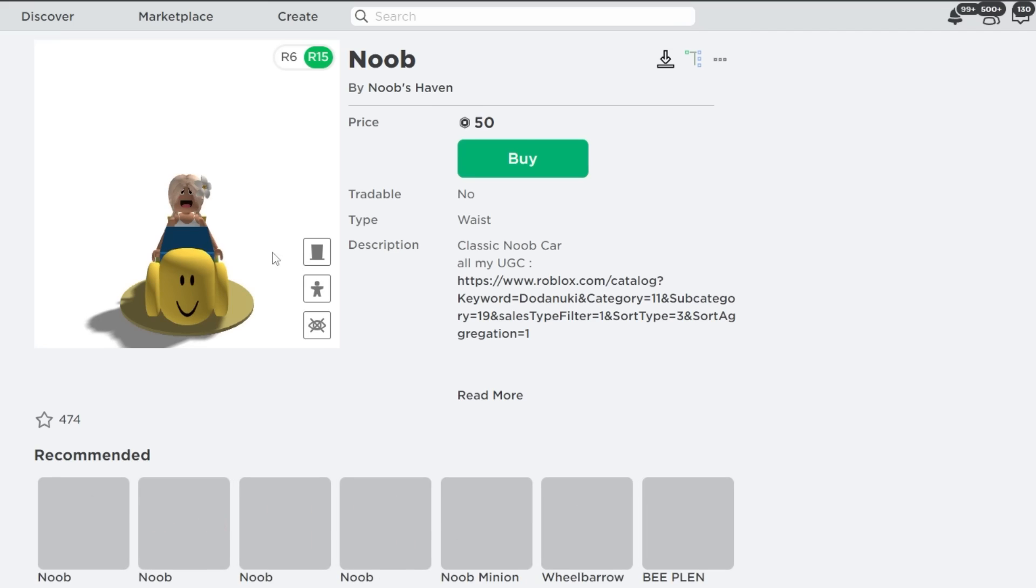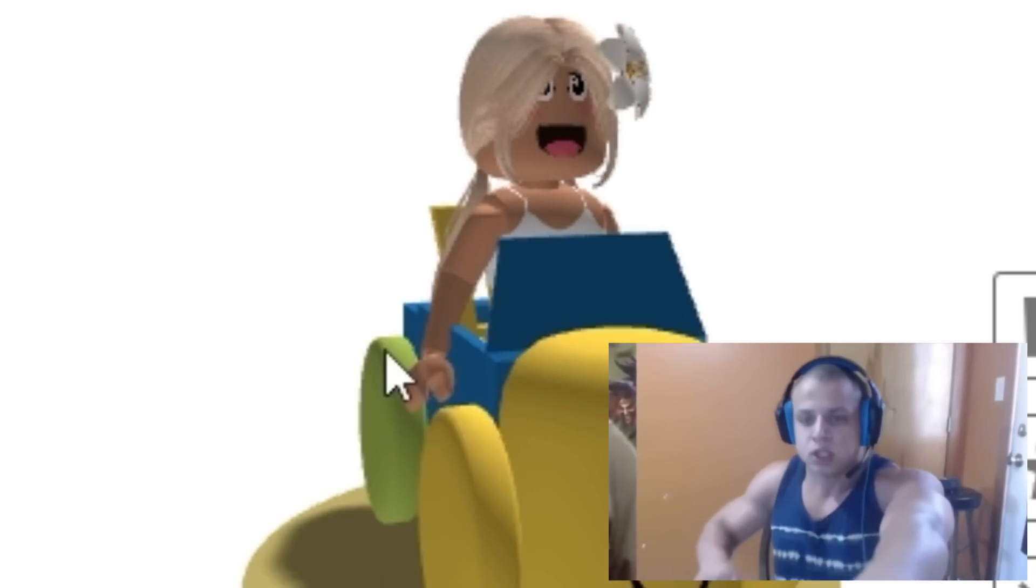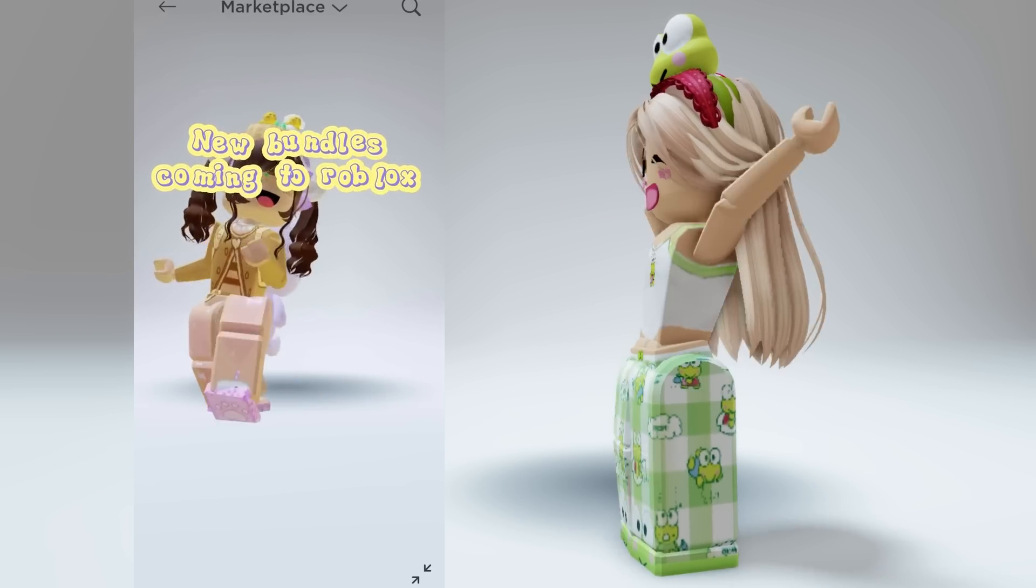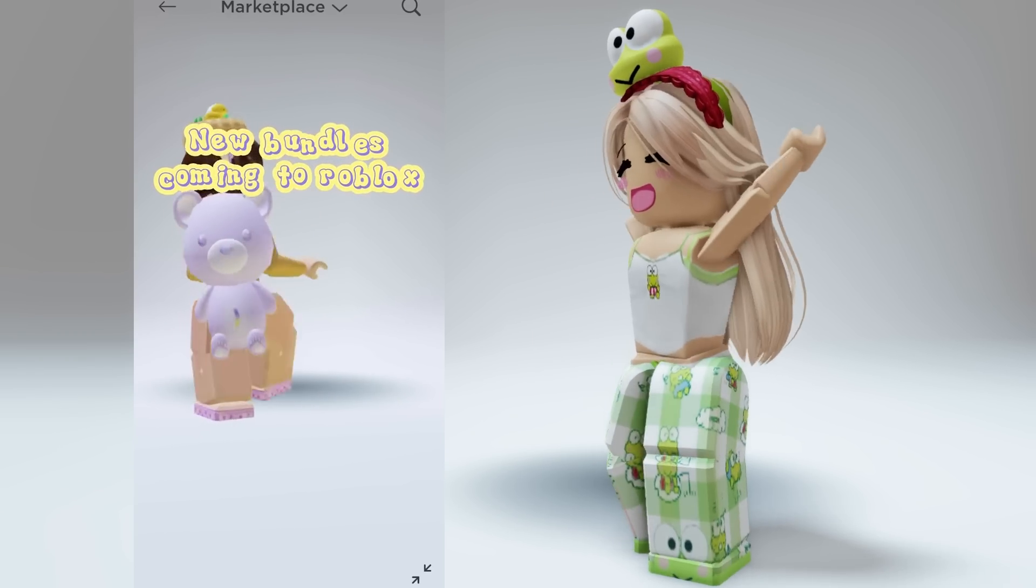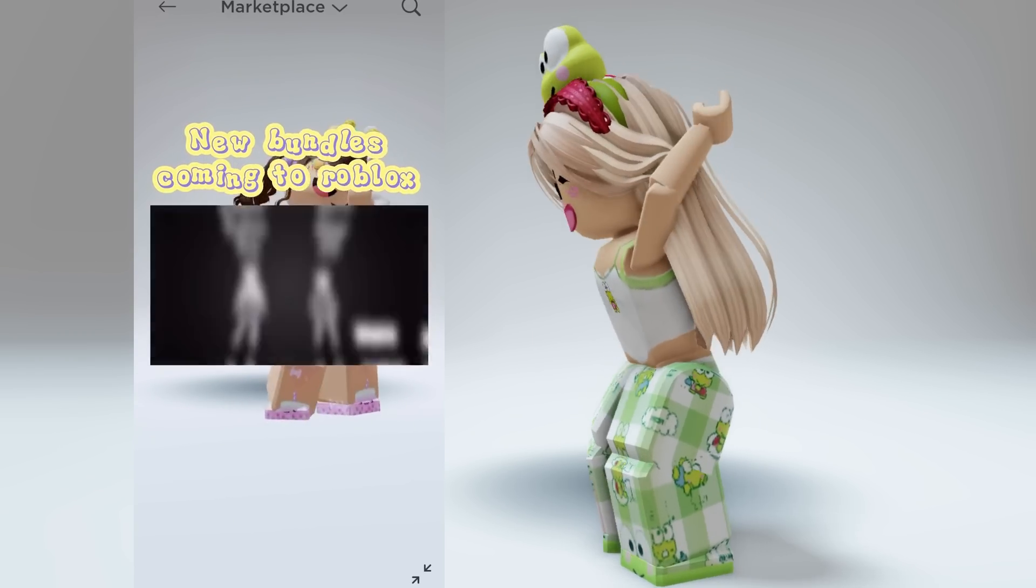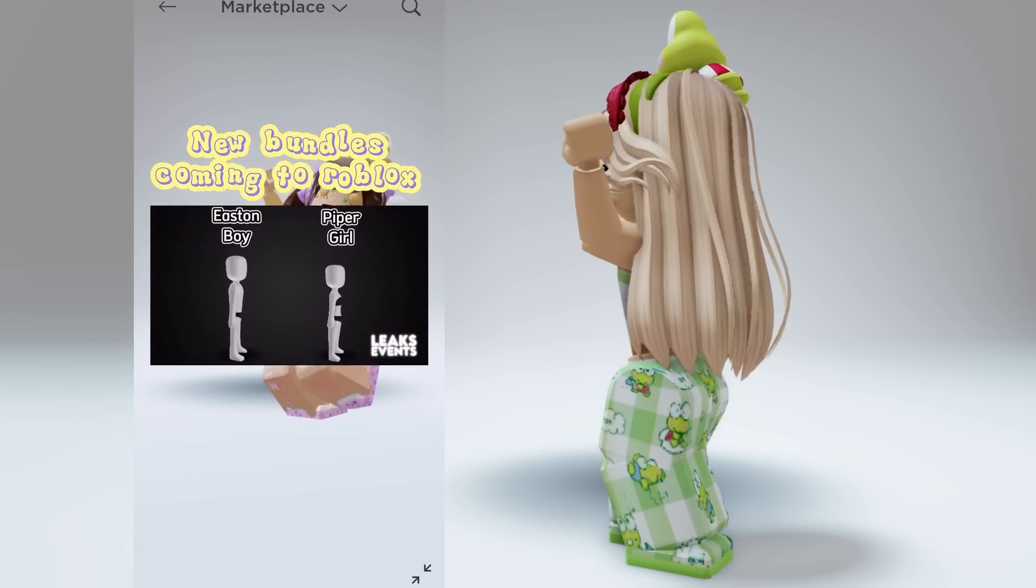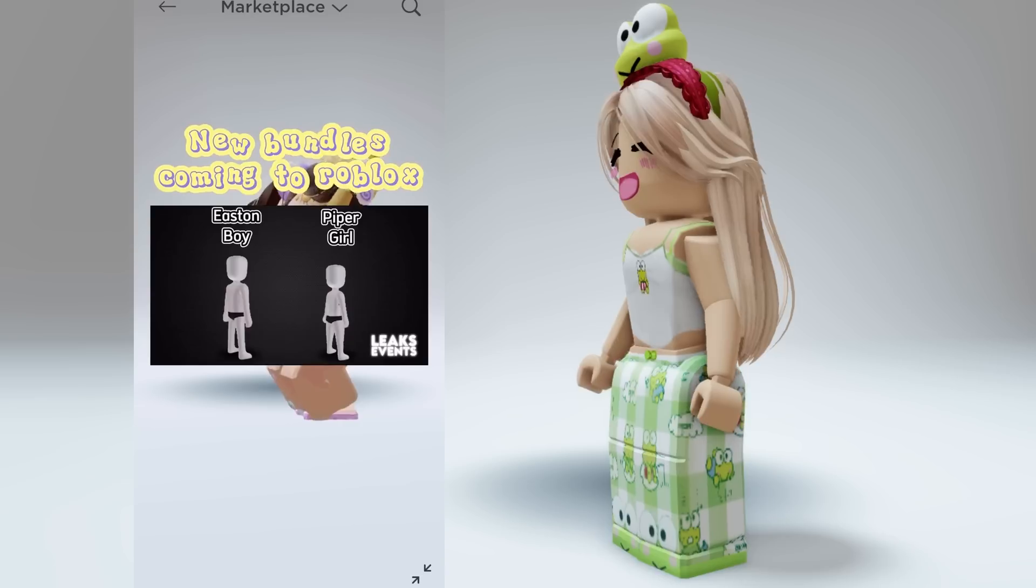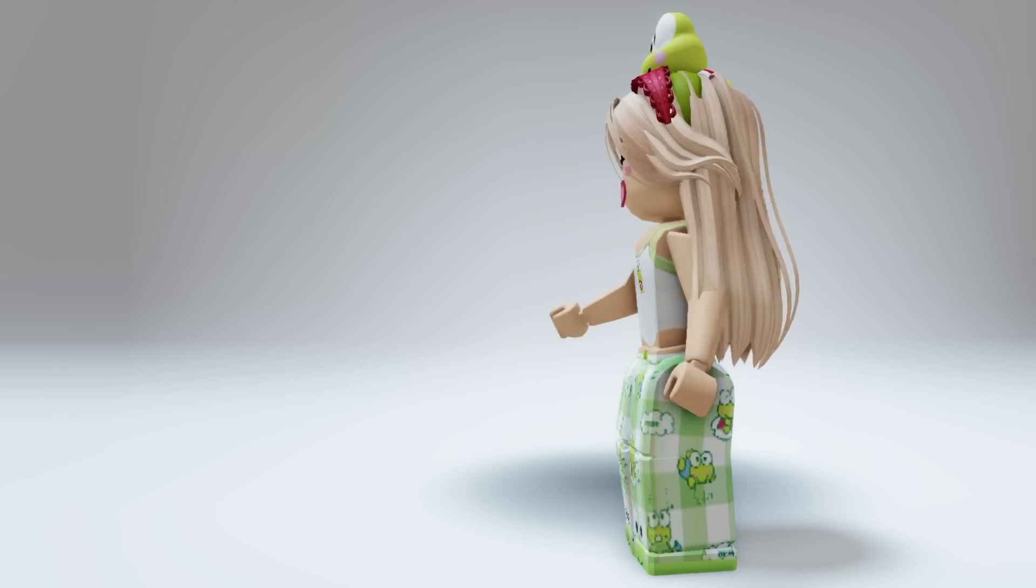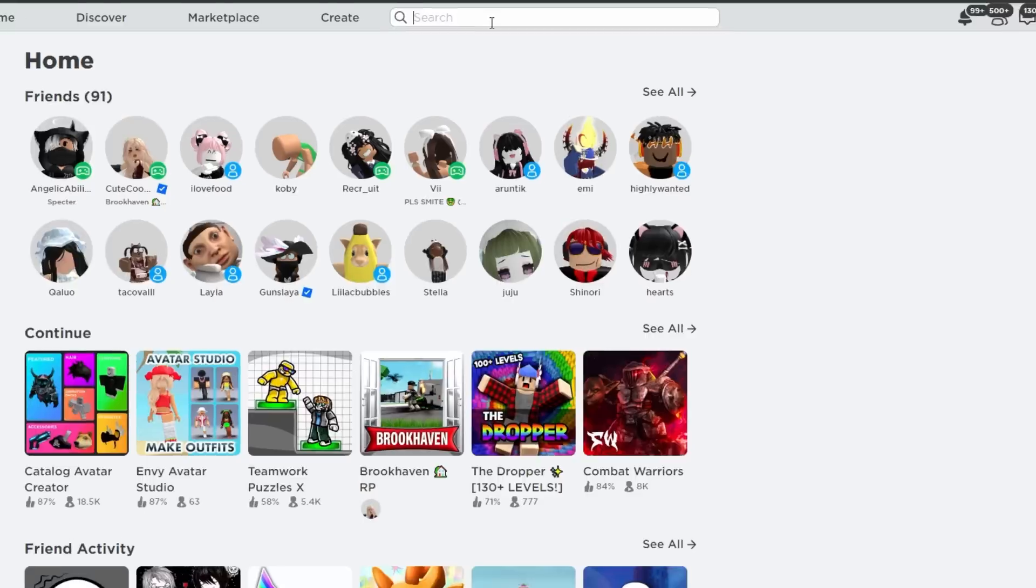You can now have a cute little noob car. Oh my god, let's check it out. This looks cool.